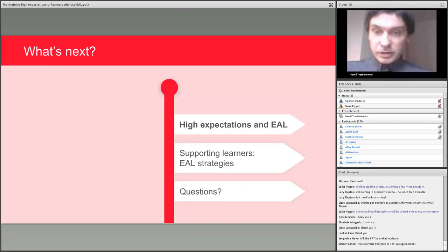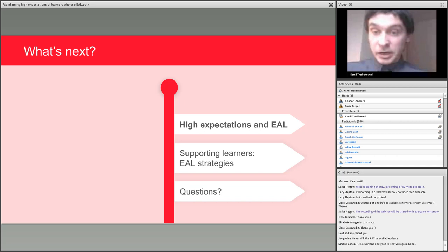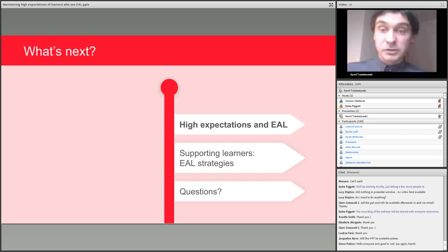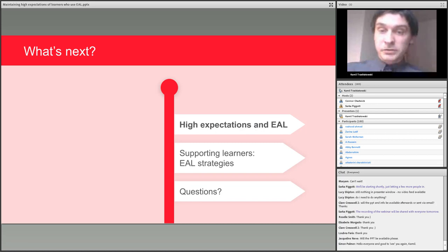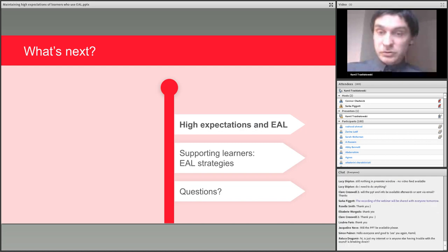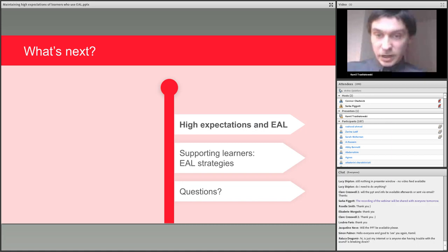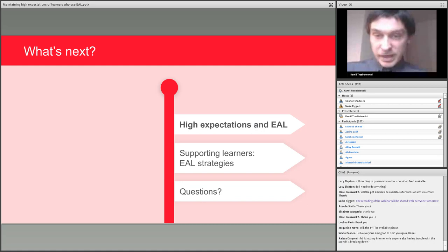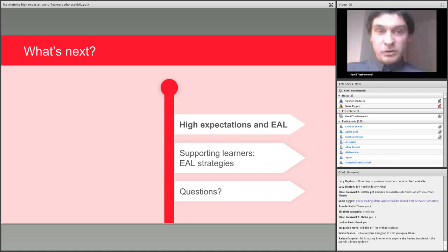Today's webinar is divided into three sections. First, we'll look at how high expectations have been defined in the past in relation to the classroom and what is expected of teachers in England. Then we'll focus on how this relates to learners using EAL. The largest section is supporting EAL learners through three different strategies. At the end, you'll be able to ask questions.